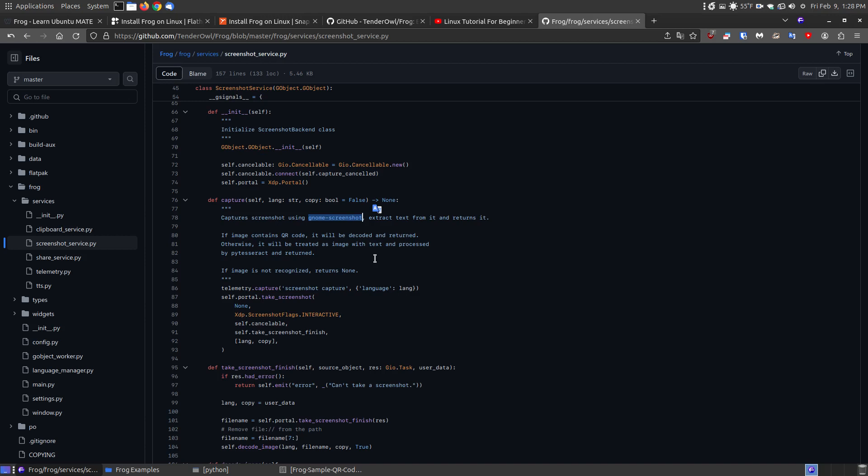So if anyone's very familiar with controlling or programming in Python, they can install the system, go to where that particular screenshot service Python and edit that and to get it working with the screenshot tool within the program. But it still works great without it.